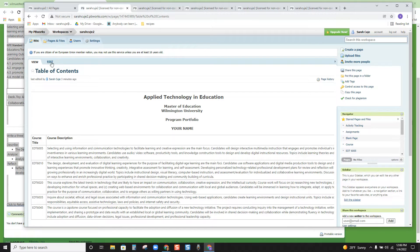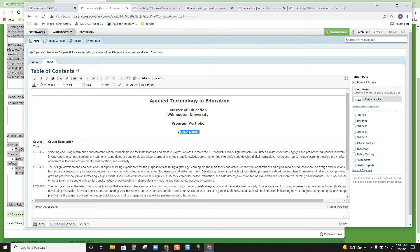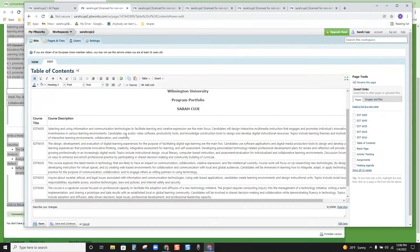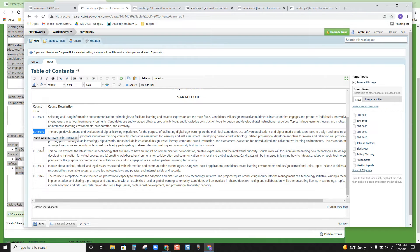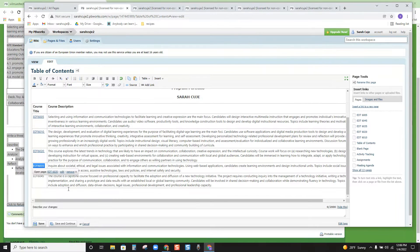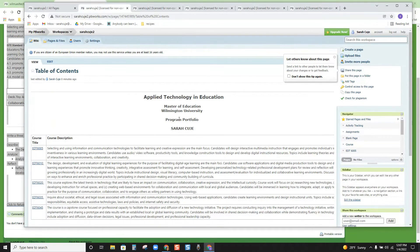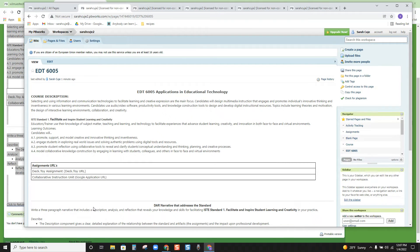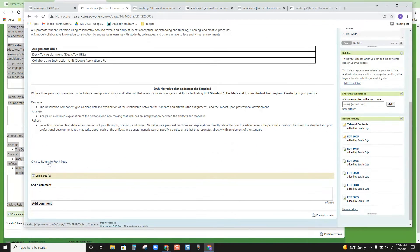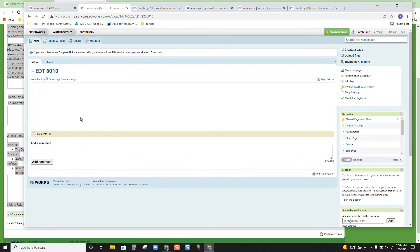I'm also noticing I did not fill in my own name on the table of contents, so I can click Edit and add my name. Now that I have all my pages, I can link the course pages as well — highlight the course title and click the page I want to link. I'll do that for 6010, 6020, 6035, and 6045. Save the page, and now when I click a course link it goes right to that course page. I'm ready to move on to 6010.